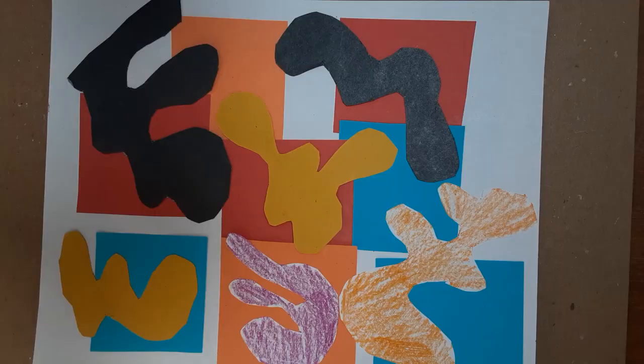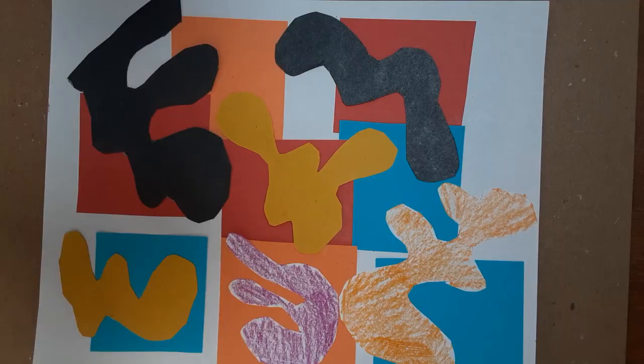We are finished with our Henri Matisse cut paper collage. It's all glued down. Thanks for joining us today and we'll see you next time. Bye bye.